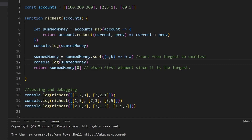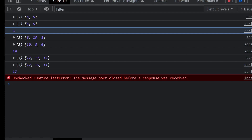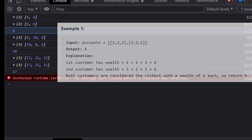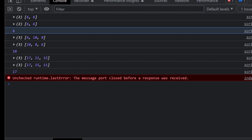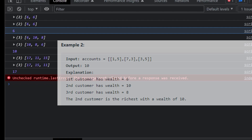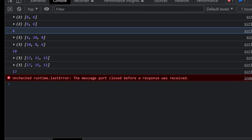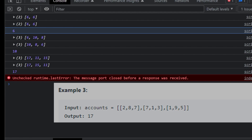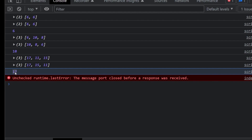Now comparing against my test cases: for example one I expect six and I get six. For example two I expect ten and I get ten. For example three I expect seventeen and I get seventeen. So I've basically solved the problem — summing all numbers in each inner array into one value, then sorting in decreasing order and returning the maximum. I had to check Stack Overflow for the sort function, which stumped me for a bit.